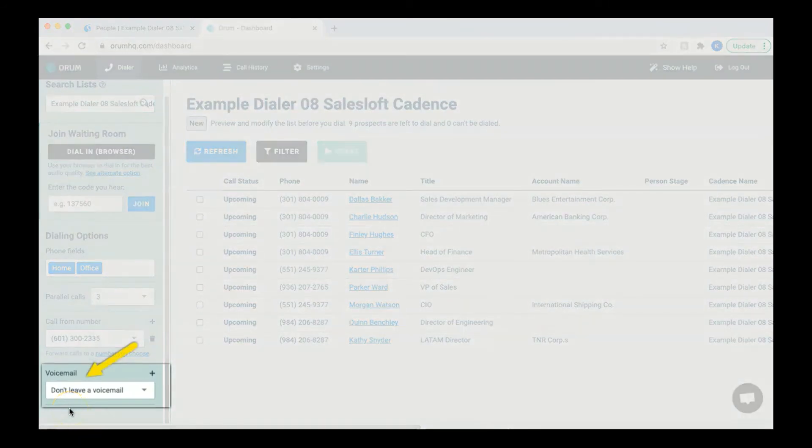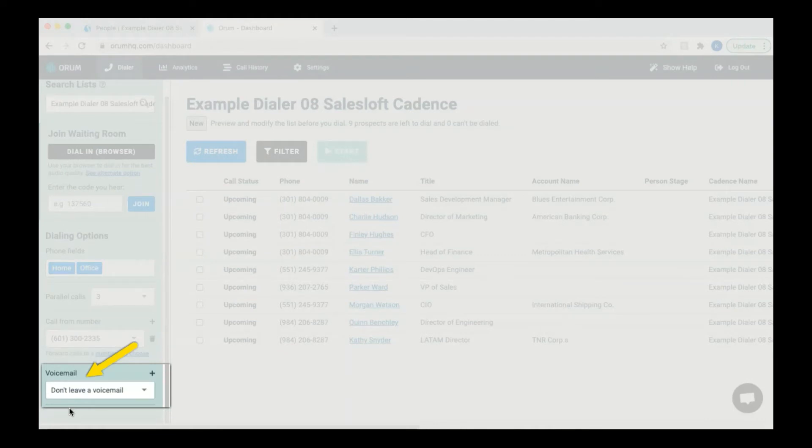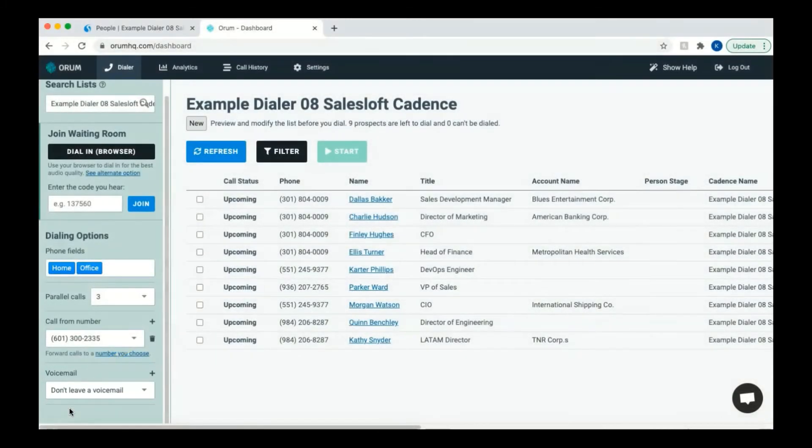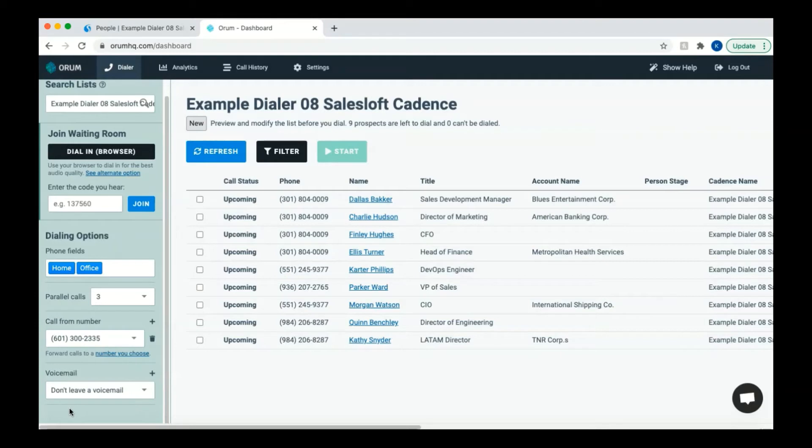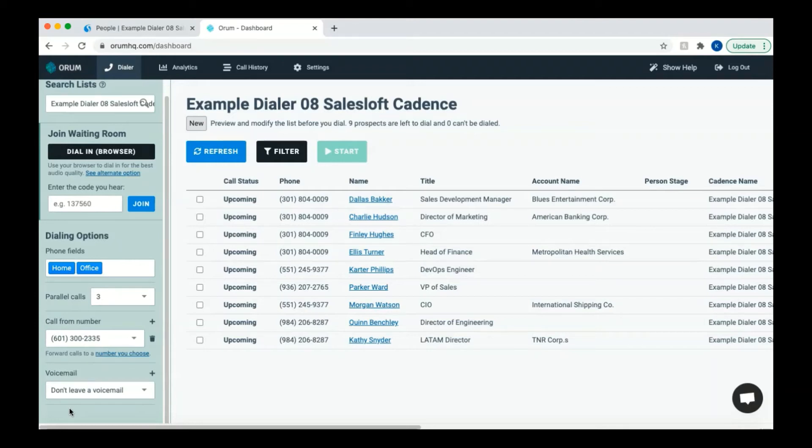Next is the voicemail area. This may or may not appear as an option for you and will depend on your account setup. If you do not see voicemail as an option and you would like to add one, please contact an Orem representative to upgrade your account. If you see the voicemail area as an option, you can choose whether or not a voicemail is left for your intended recipient. You can create more than one voicemail for different calling purposes and cadences. Then, when you start a dialing session, you can choose the right voicemail for that session. You can record as many of these voicemails as you want.